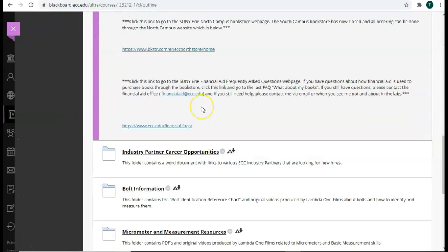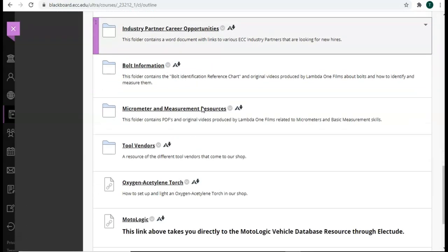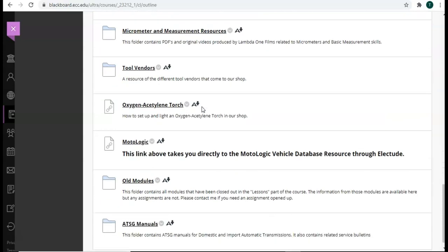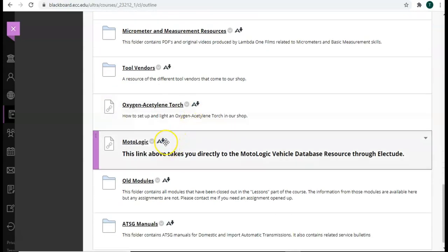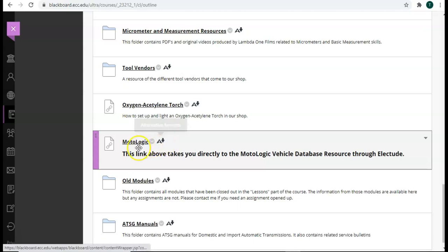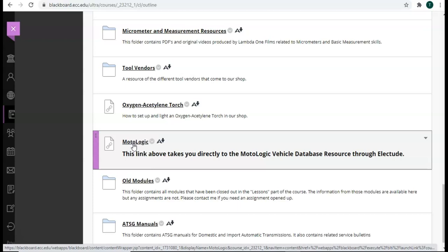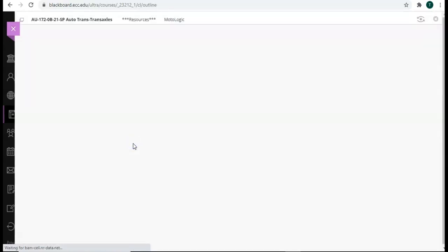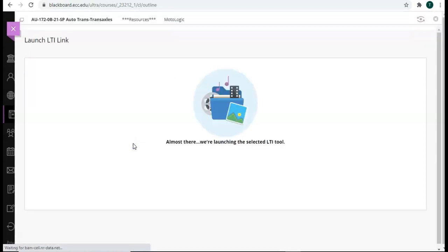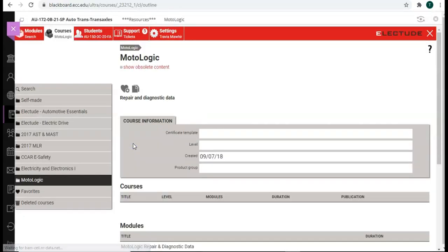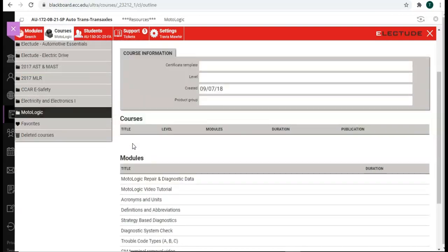Scroll down. Now, if you have Electude, which you should because it requires a textbook for the entire program, you will have an automatic subscription to what's called MotoLogic. It's like AllData, but through Electude. So, you can click on this link right here in your resources, and that will take you directly to MotoLogic through Electude.